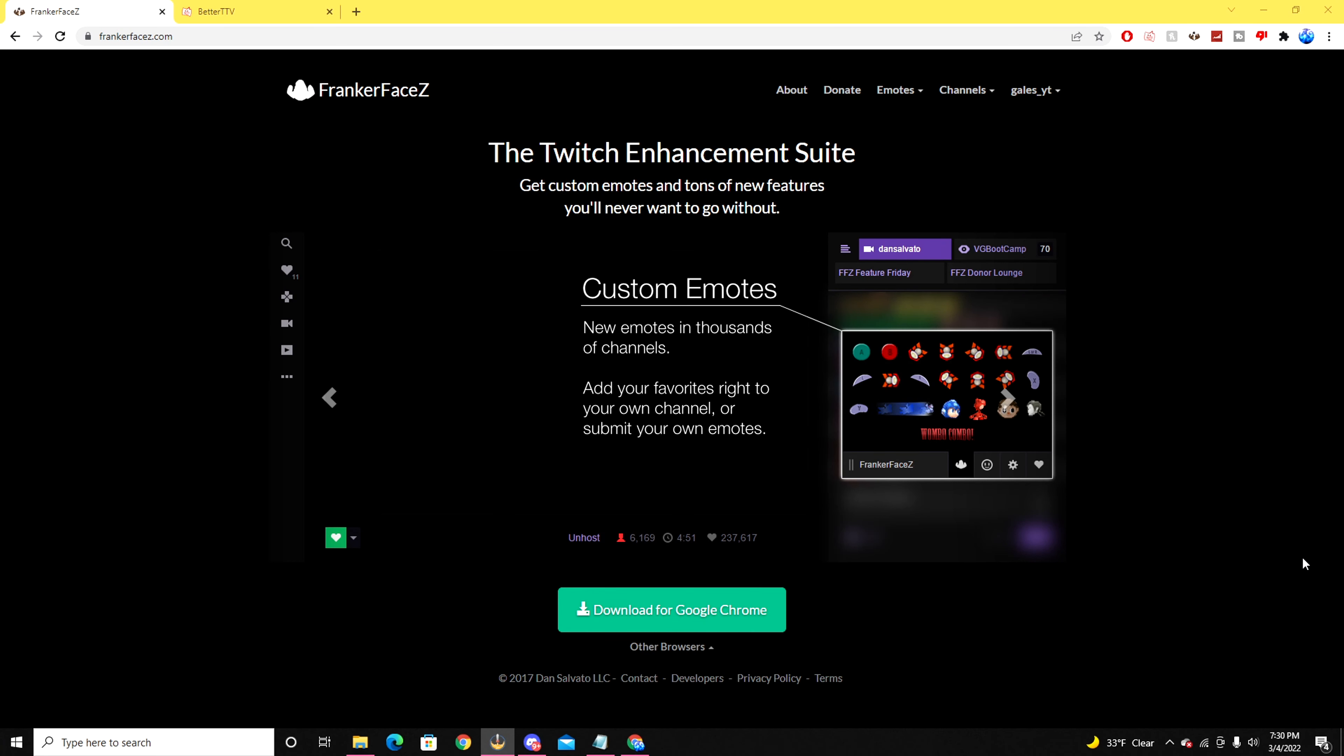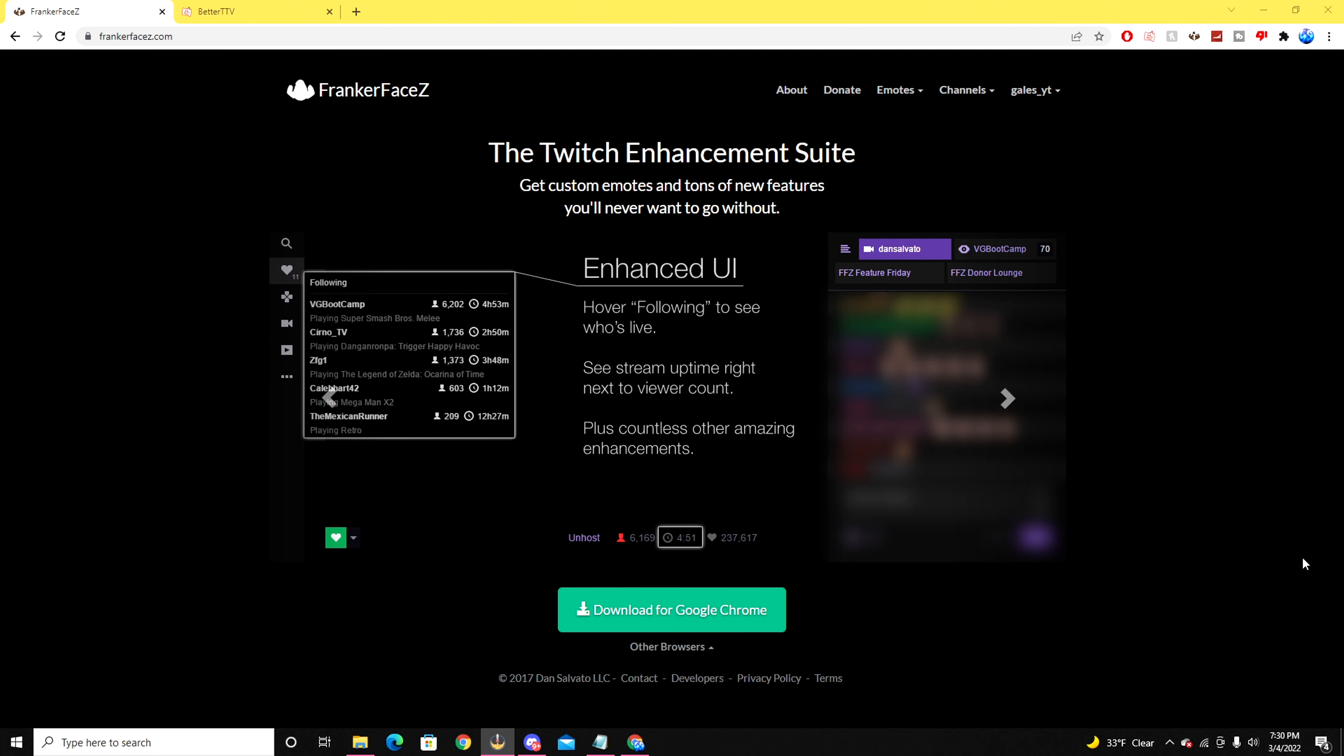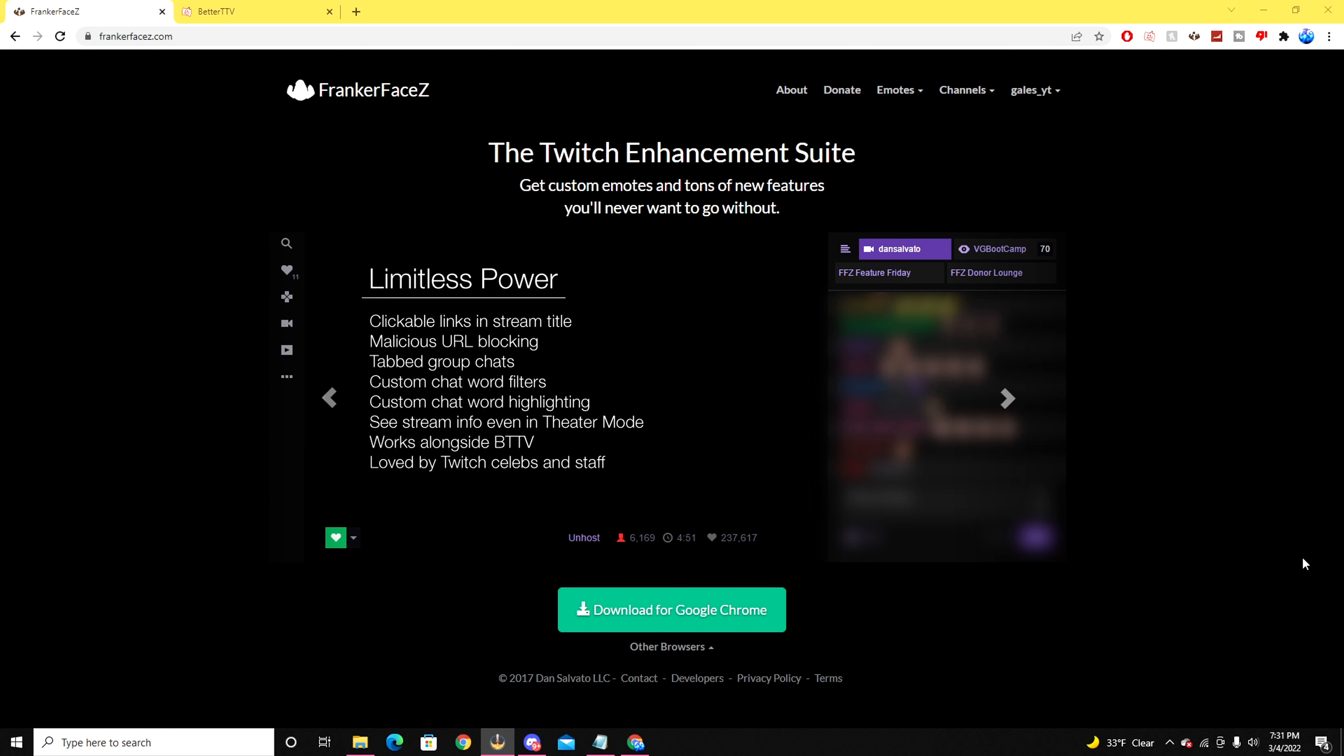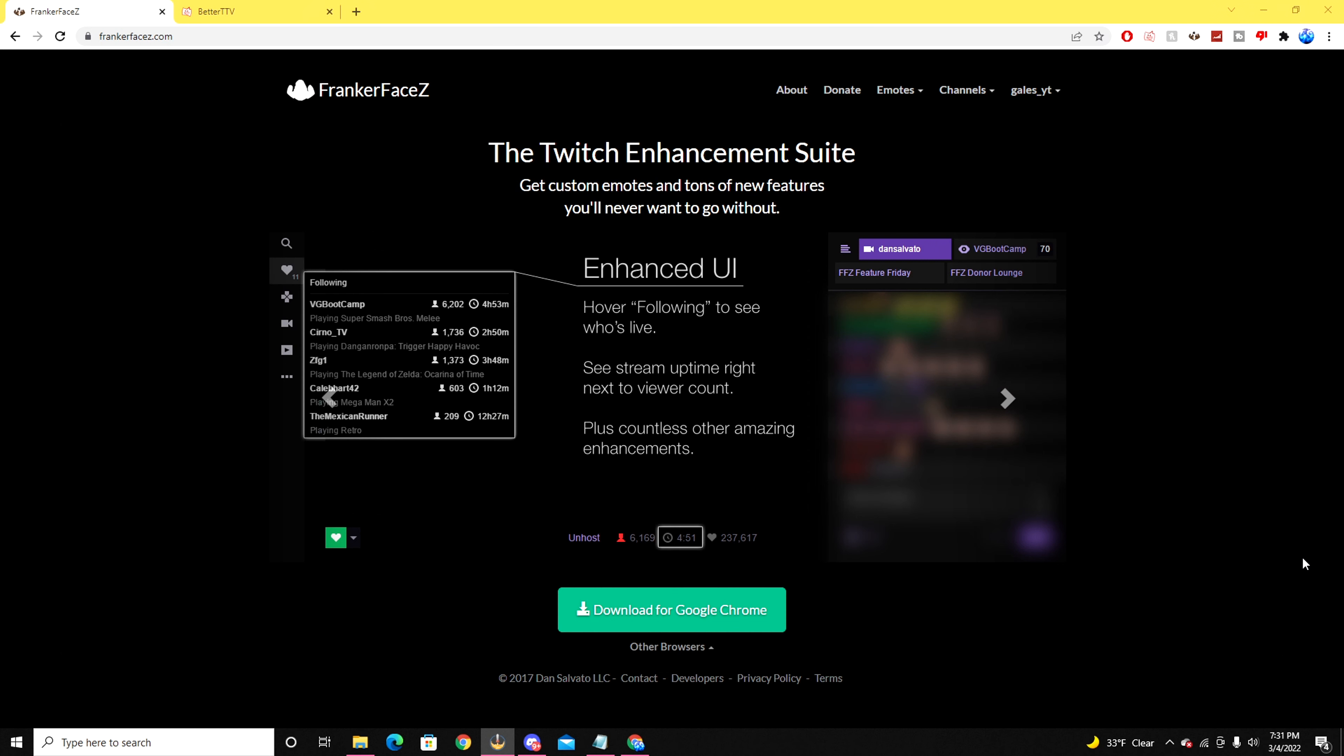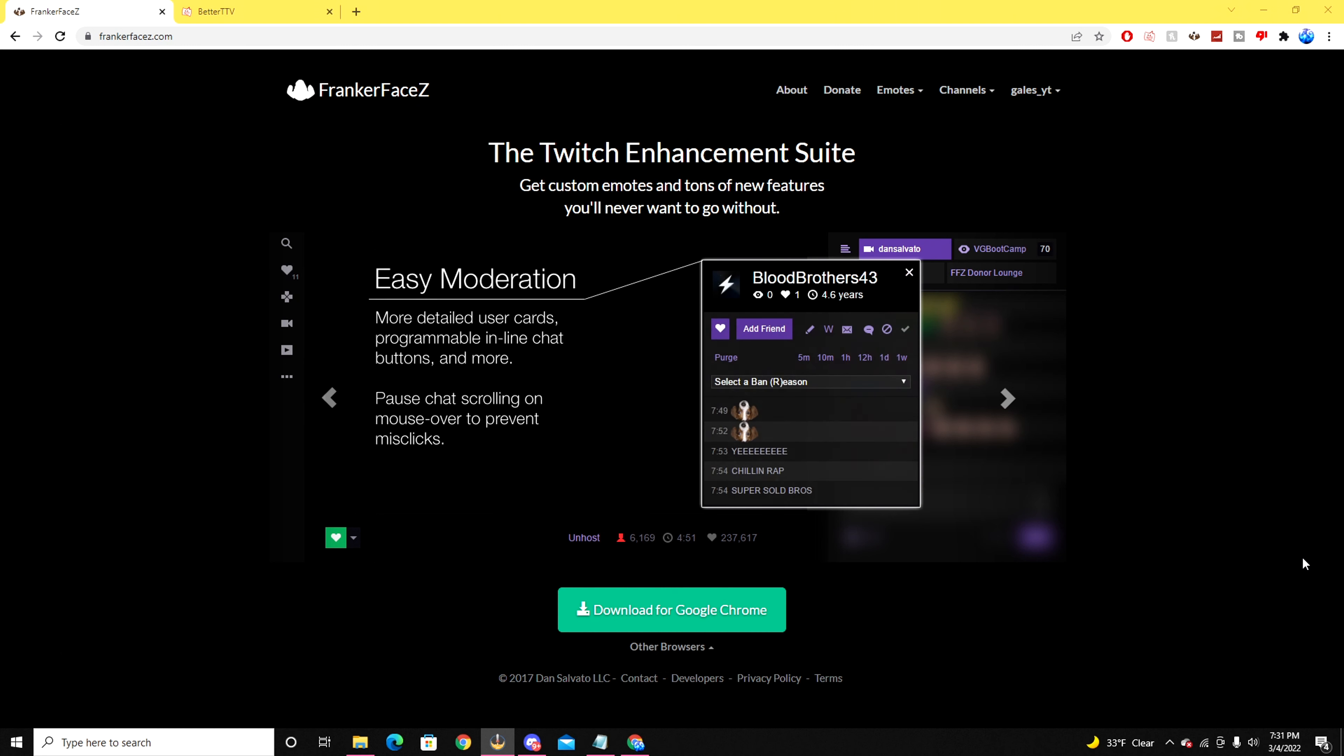Hey everyone, this will be a short tutorial on how to install the FrankerFaceZ and BetterTTV emotes that you can see on Twitch channels who have this feature enabled. As for the BetterTTV emote, that has also been added for YouTube support as well, so I'm also going to show you how to enable those features too.